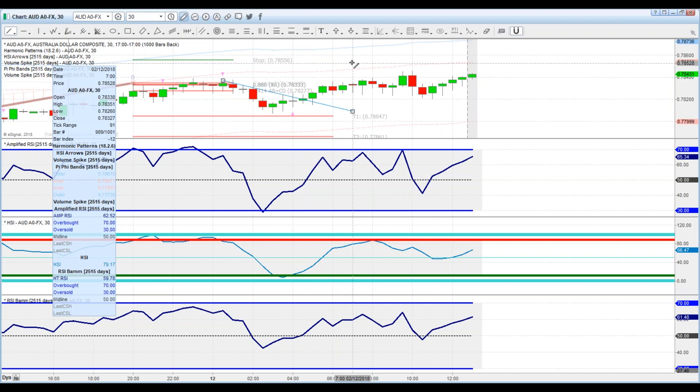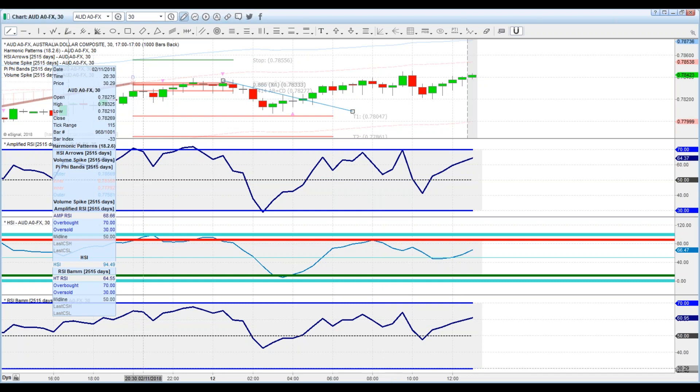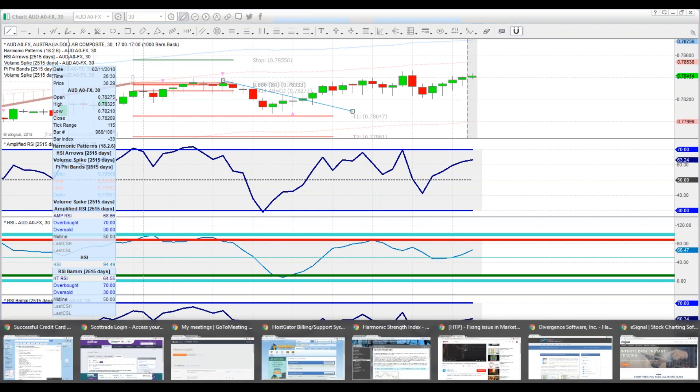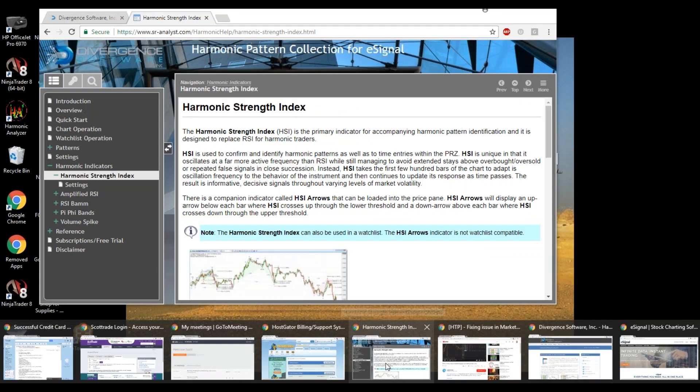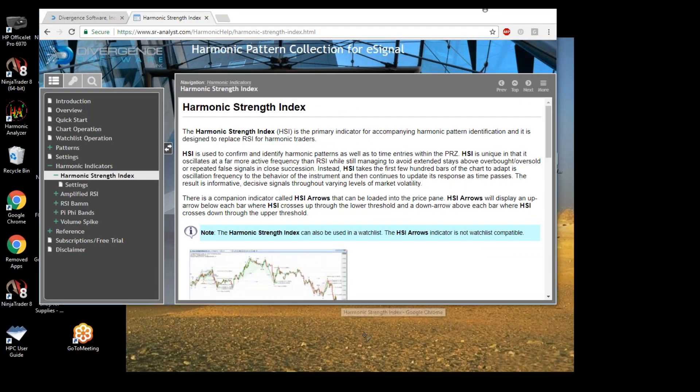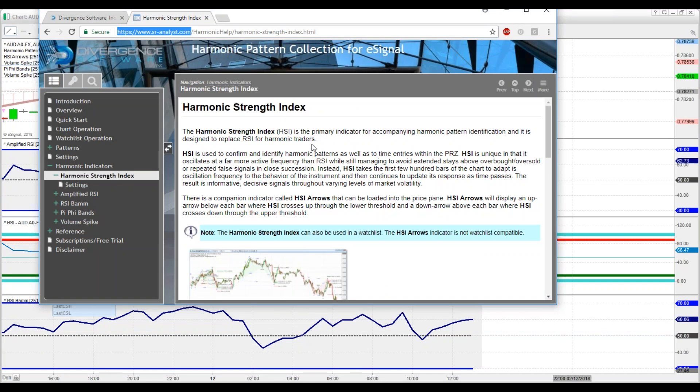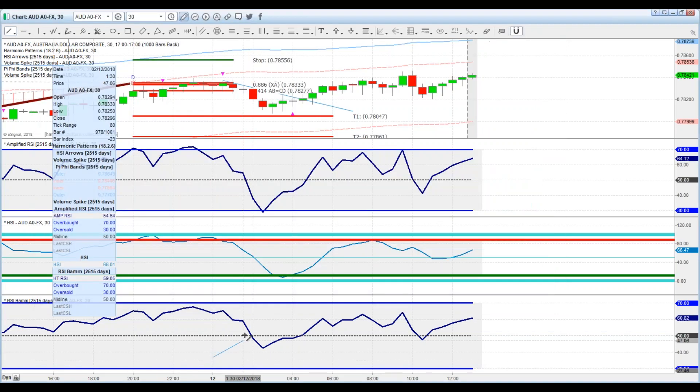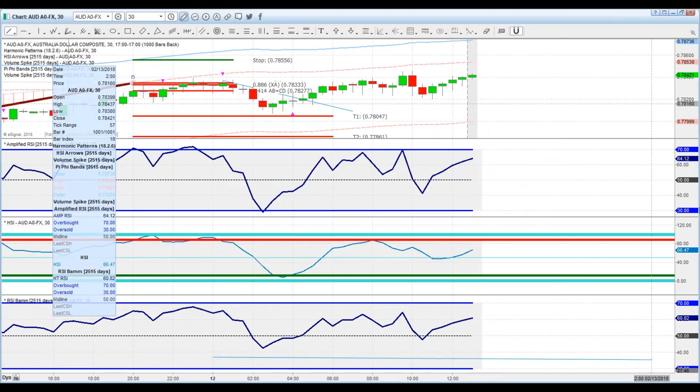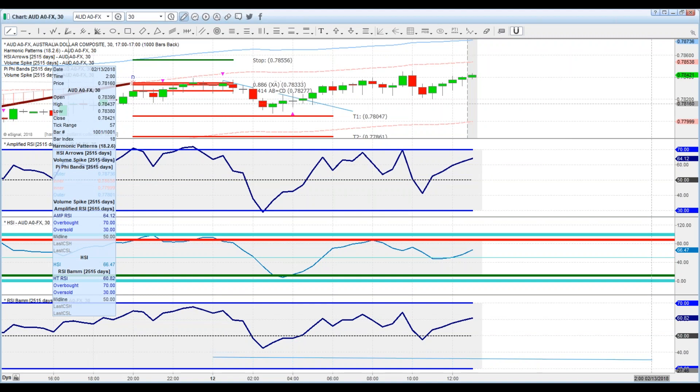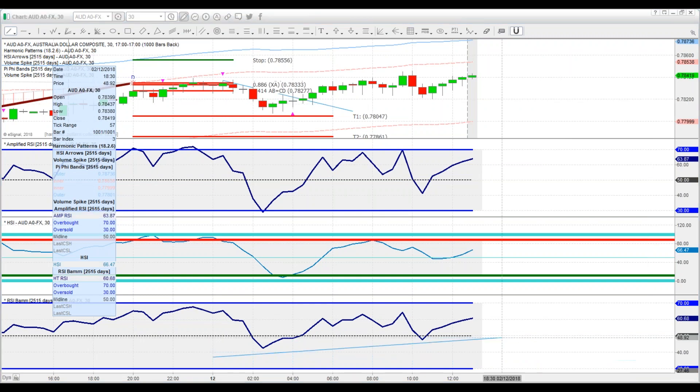I invite you, please check out harmonic pattern collection. This is for eSignal. You can get more information at harmonicpatterncollection.com or go to senioranalyst.com. That's the official partner here of the development of the entire eSignal platform. If you have any questions, reach out to me. I'm Scott Carney. Send me a note at harmonictrader@harmonictrader.com. Thanks everybody, hope to hear from you soon.